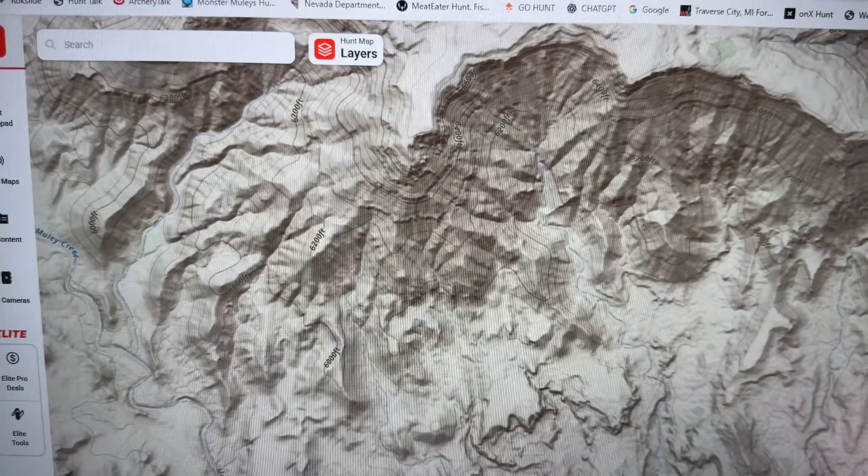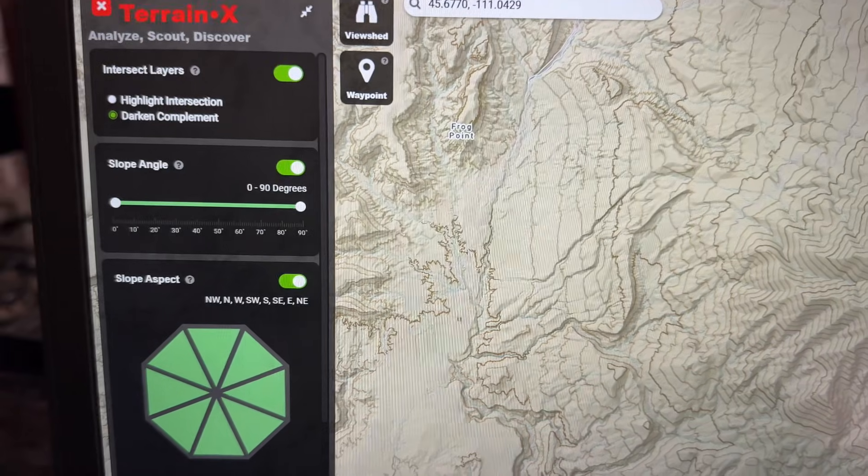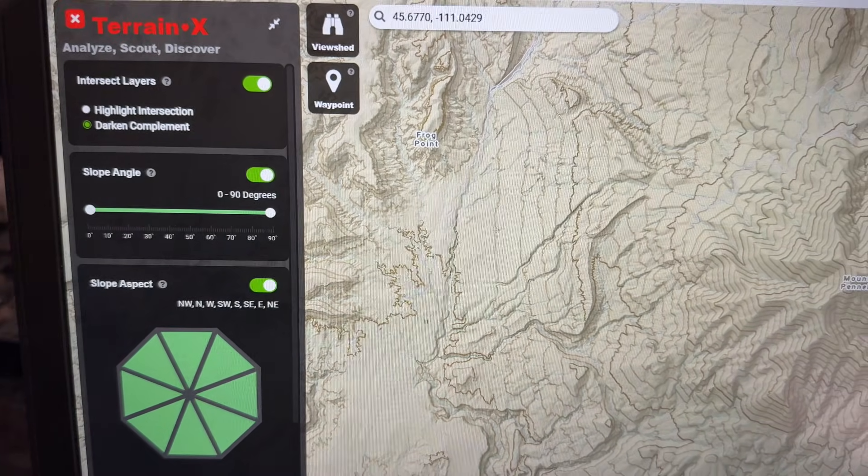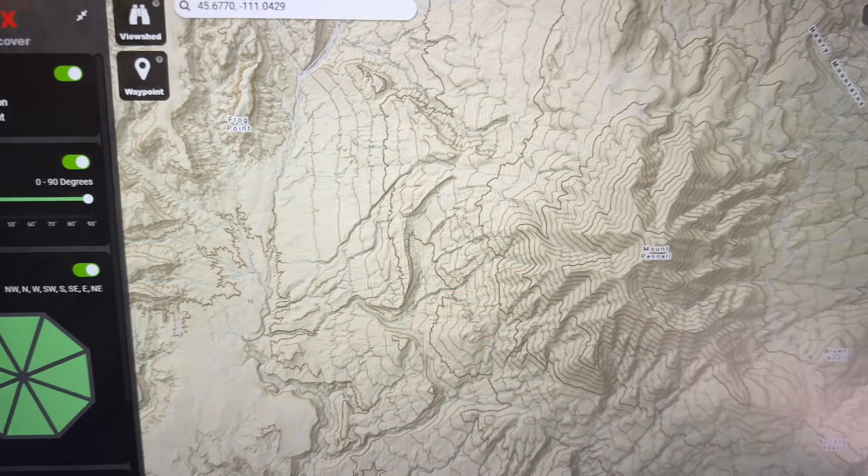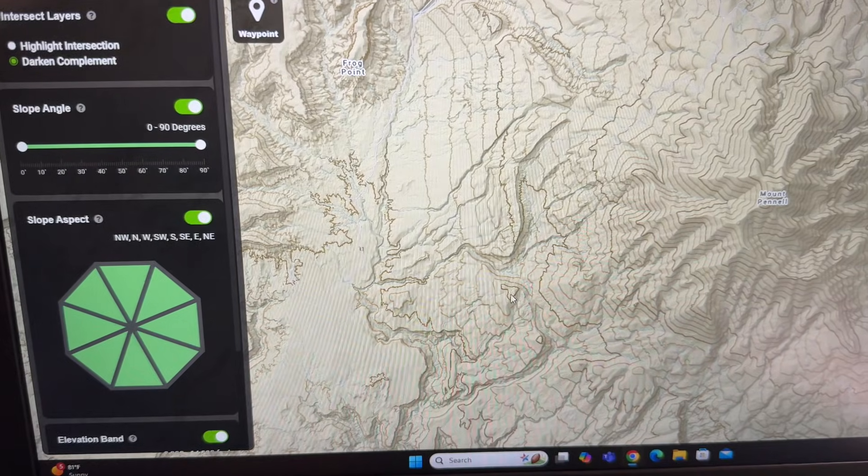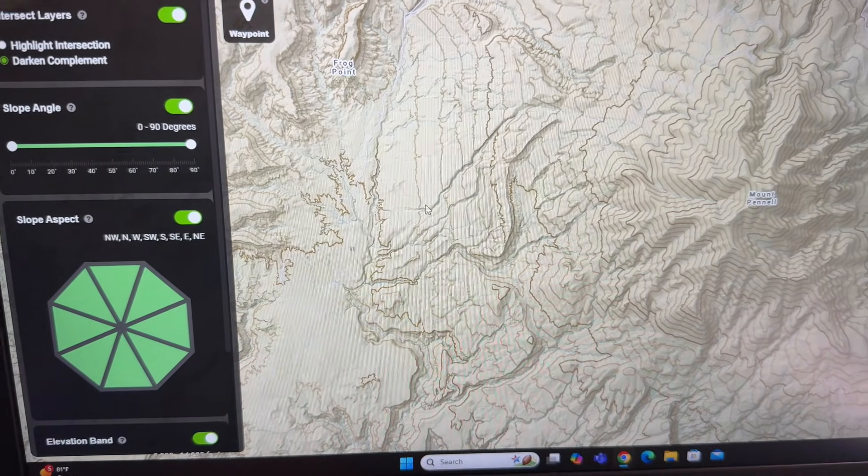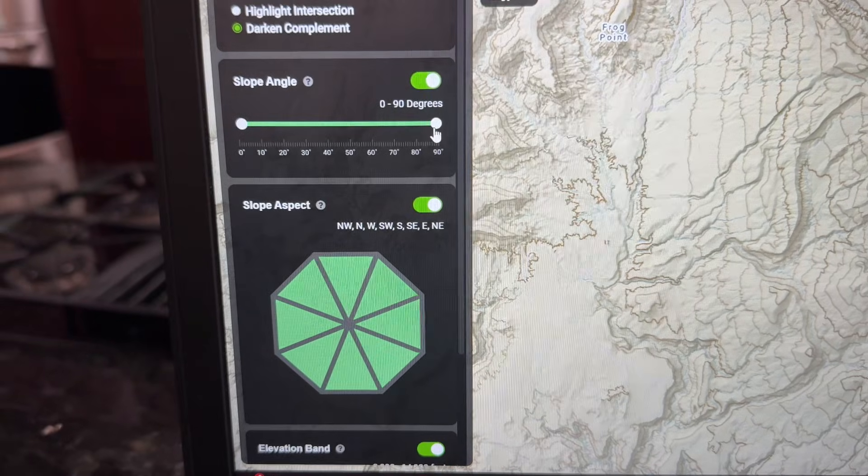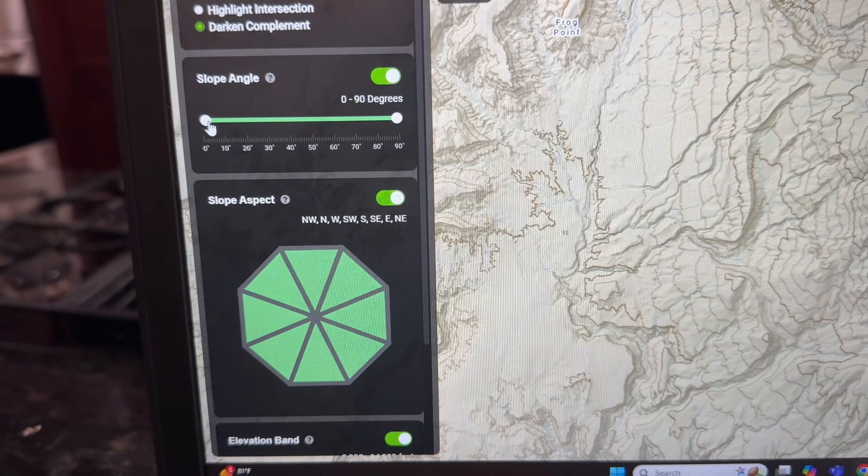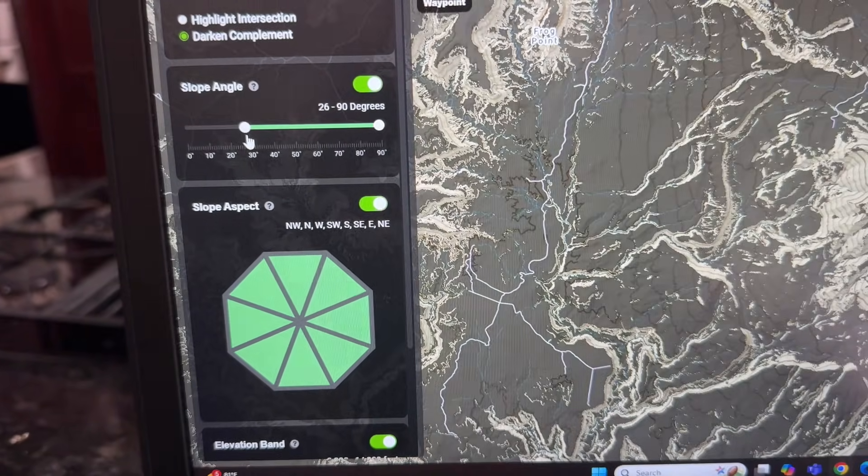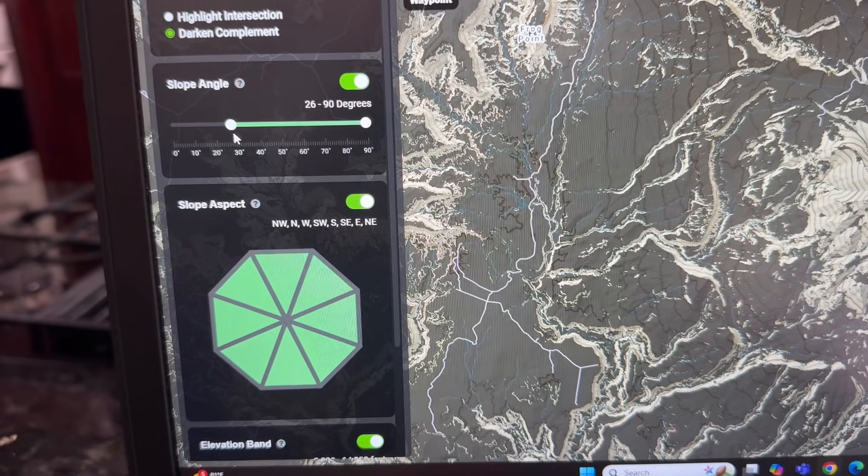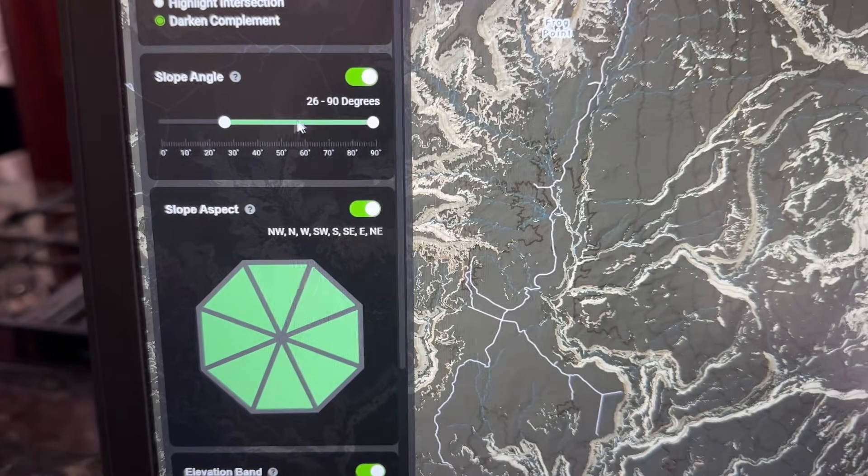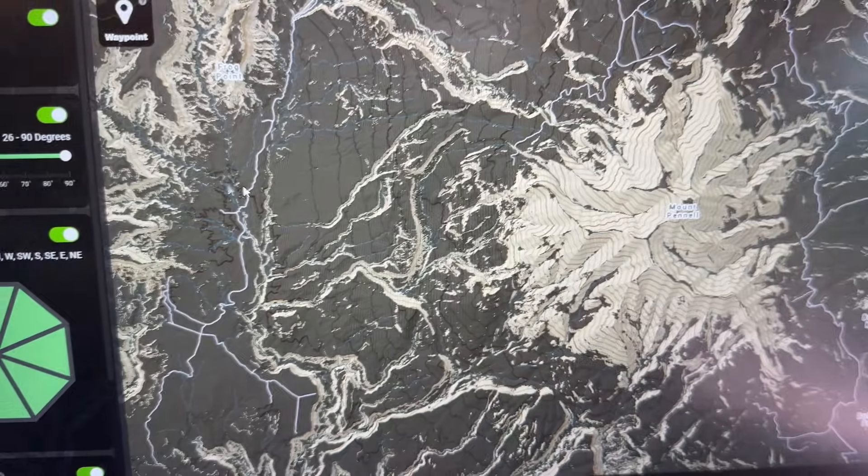Now let me go to the other version, the other thing. This is the newest one. TrainX is still in beta form. So we could share our opinions with them on what we think. Let me click over here as a slider bar. And let's say you want to see everything that's pretty steep. So everything that's flat just got blacked out. All you're seeing is from 26 to 90 degrees slopes.